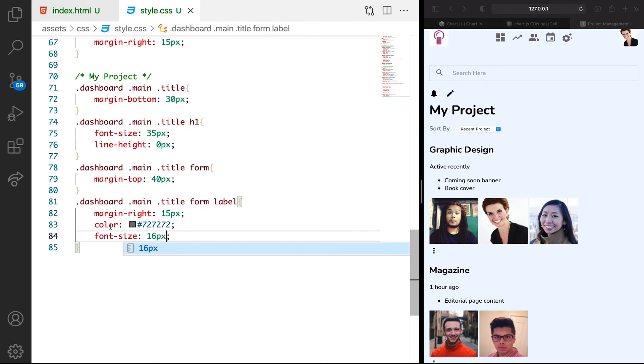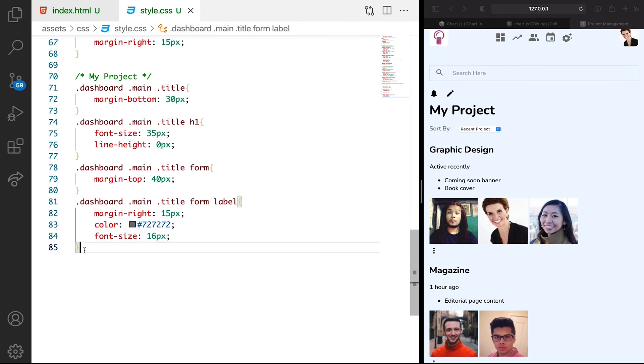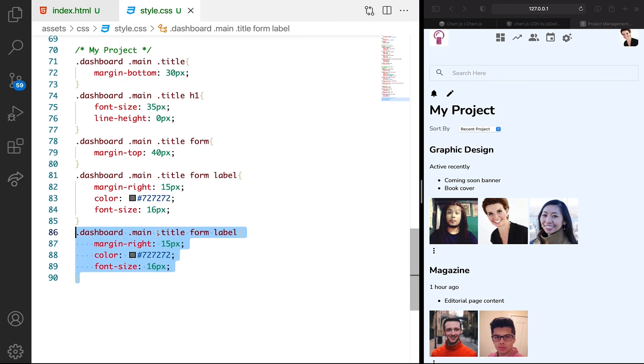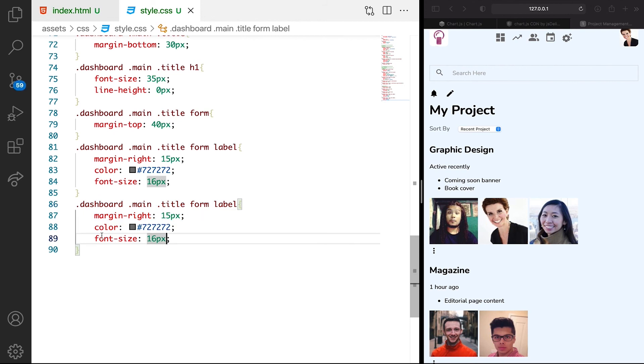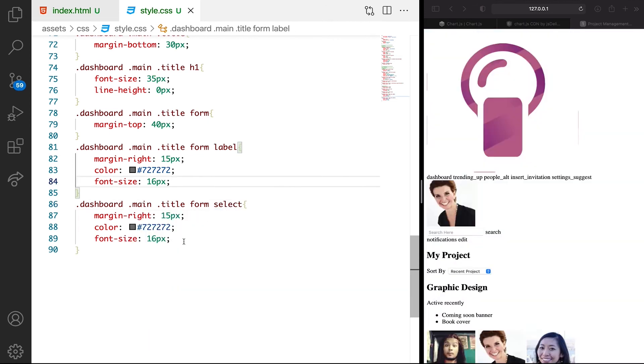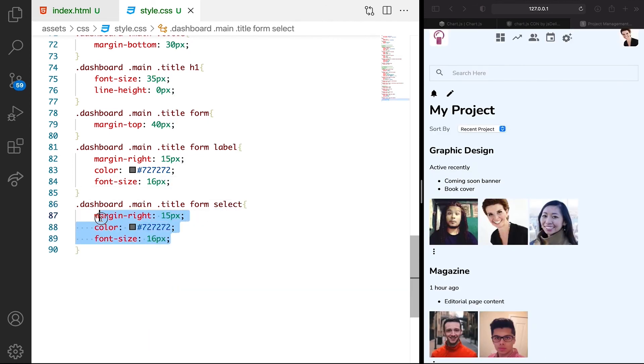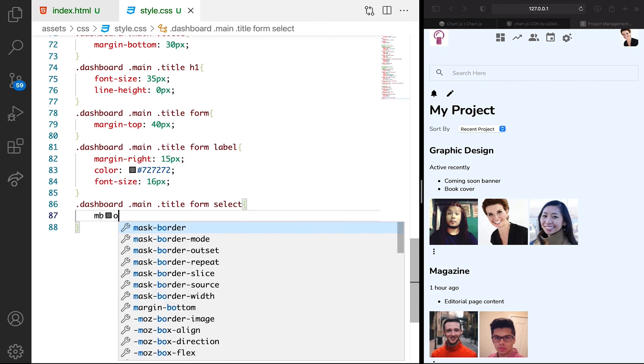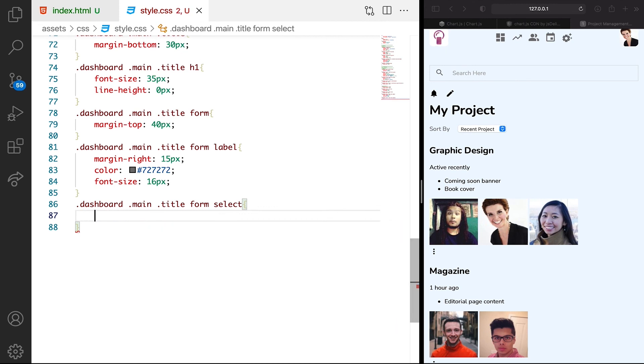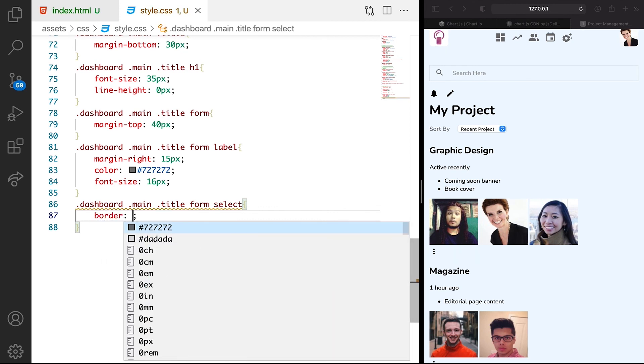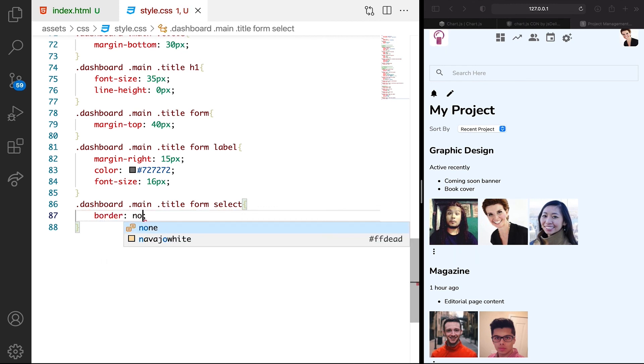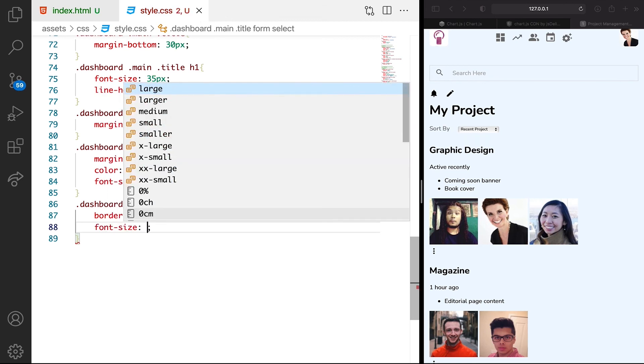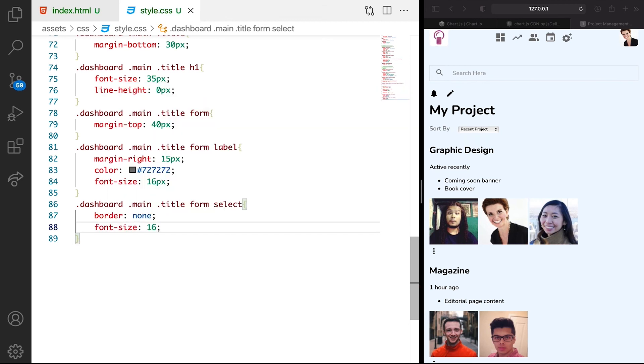Now let's target the select, which is this one. Instead of the label, let's target the select. Then what we have on this select is border. We don't want any border, no border of none. Then we want font size of 16 pixels.